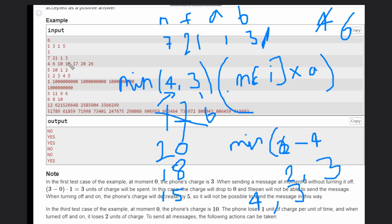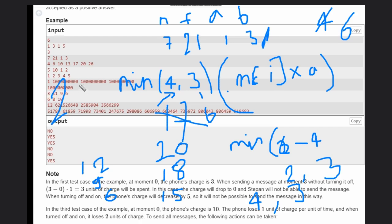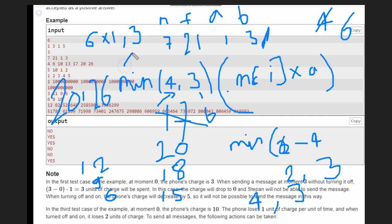Next message is at 13: difference 13 - 10 = 3, cost is min(3, 3) = 3, charge becomes 12 - 3 = 9. Then at 17: difference 17 - 13 = 4, min(4, 3) = 3, charge becomes 9 - 3 = 6. Then at 20: difference 20 - 17 = 3, min(3, 3) = 3, charge becomes 6 - 3 = 3. Finally at 26: difference 26 - 20 = 6, min(6, 3) = 3, charge becomes 3 - 3 = 0... but since it's exactly 0 that would be impossible.